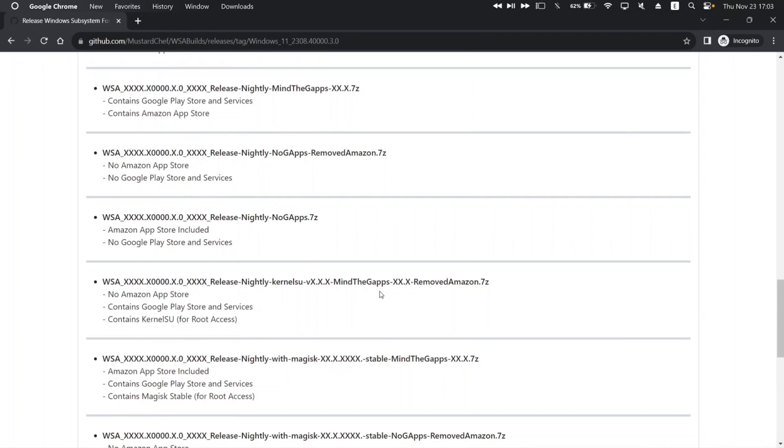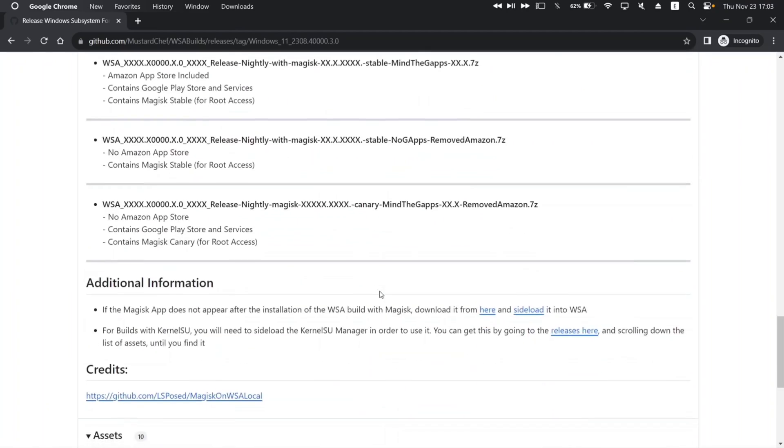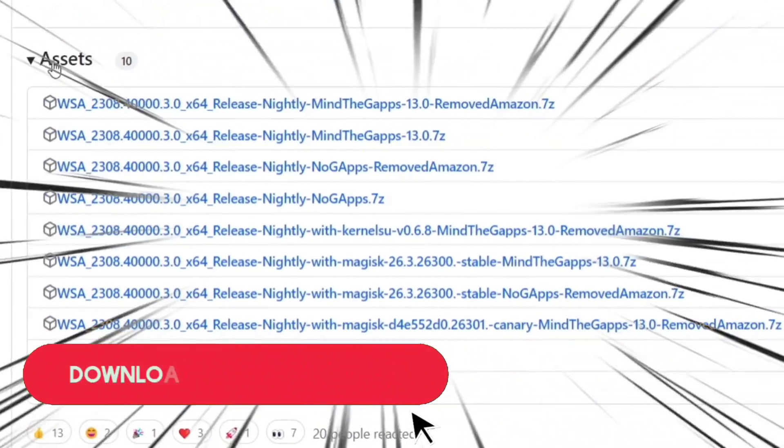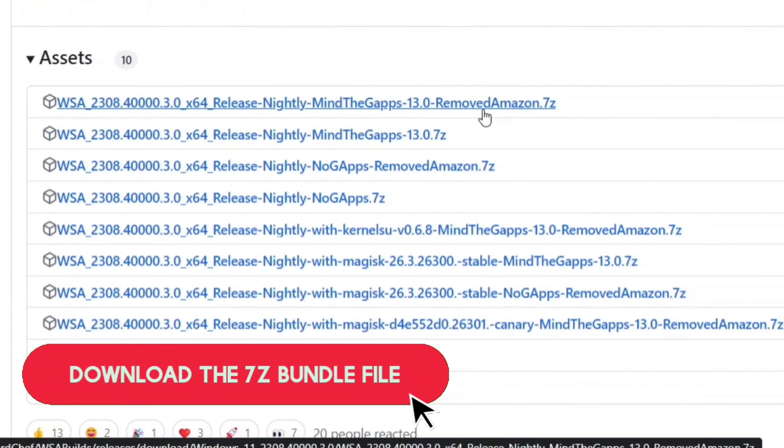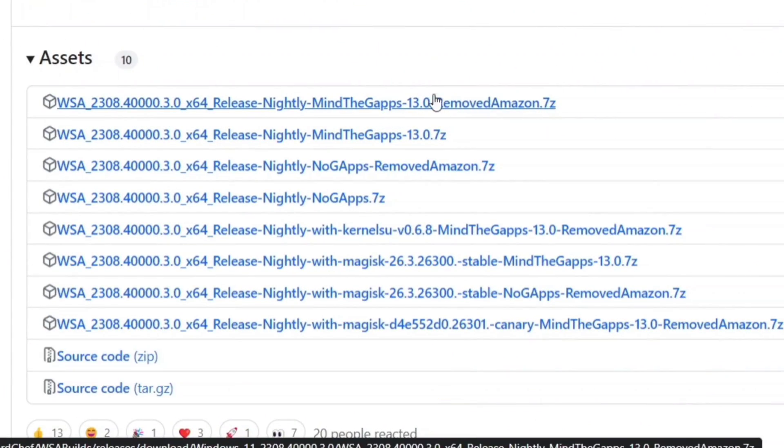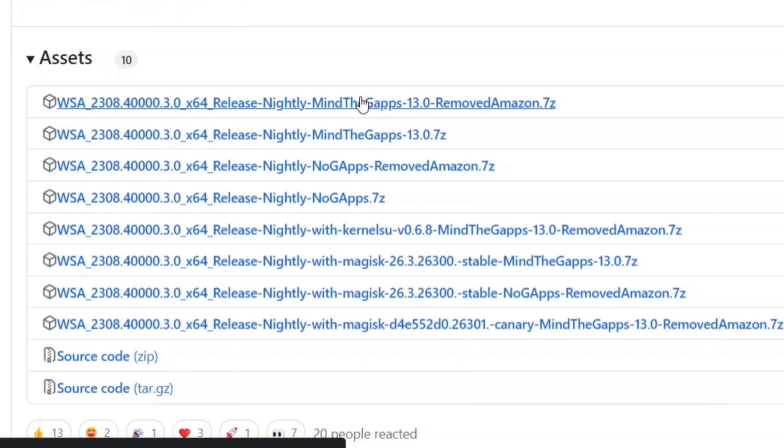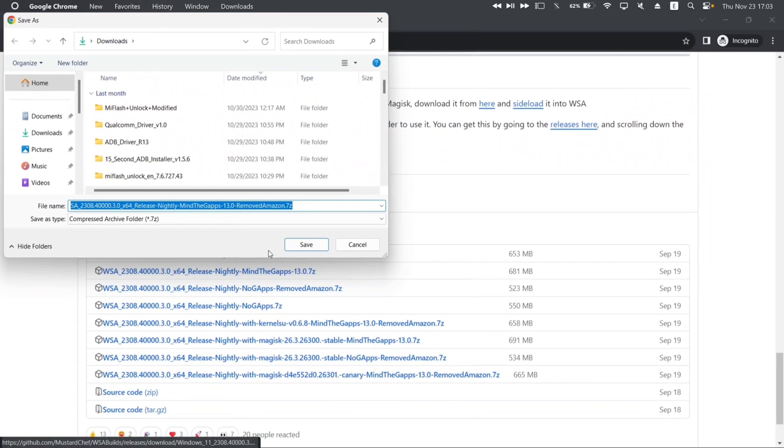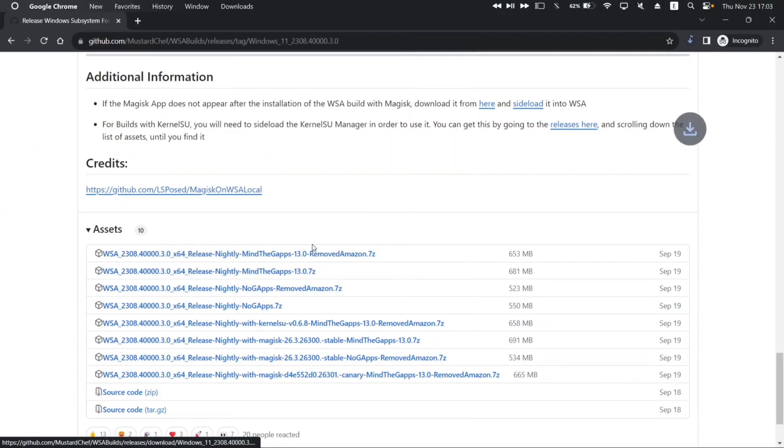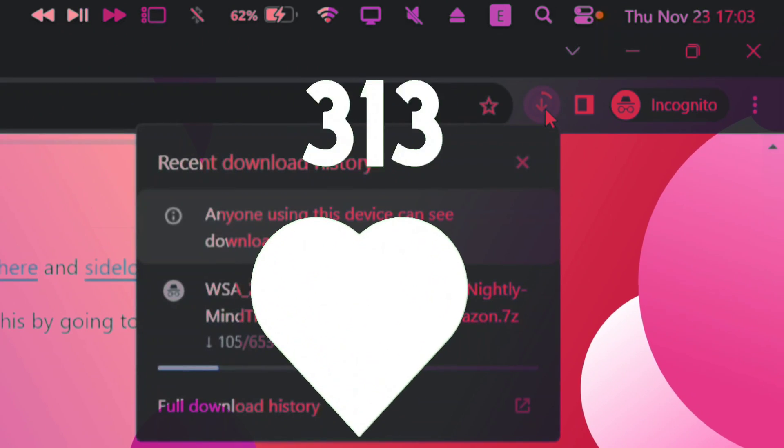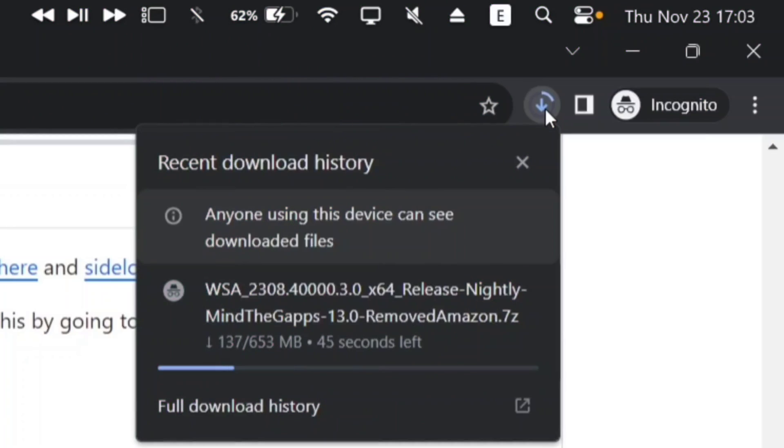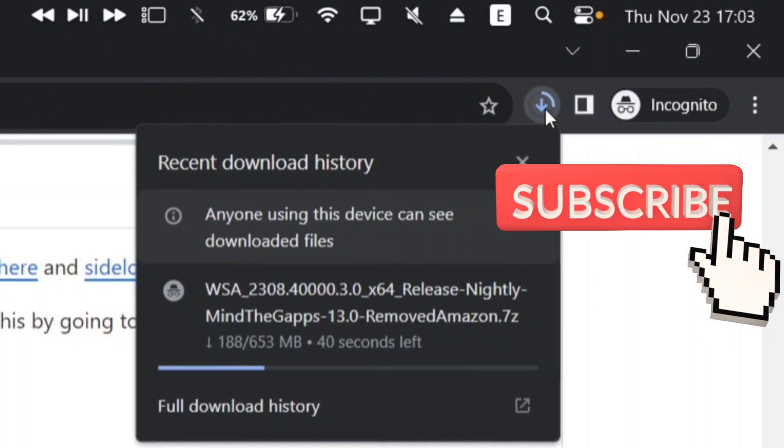Scroll down and under Assets section, click on the first link to download Windows Subsystem for Android with Google Play Store included and Amazon Store excluded. Let it download. As you can see the 7z.zip file is getting downloaded. If you are still with me, please like this video and subscribe to my channel.